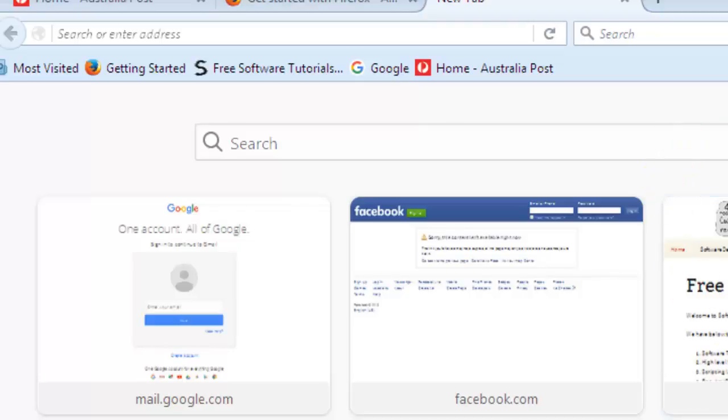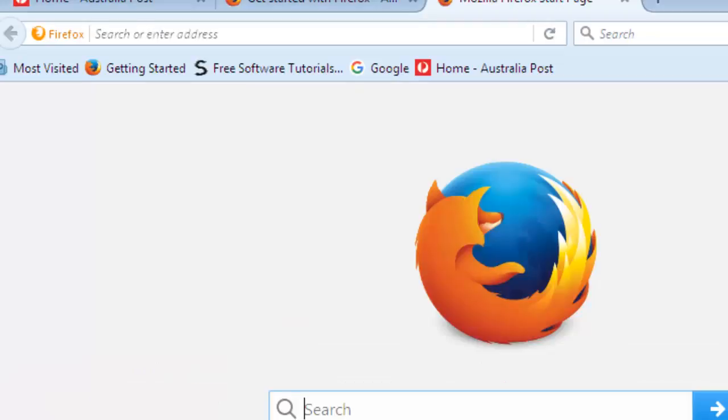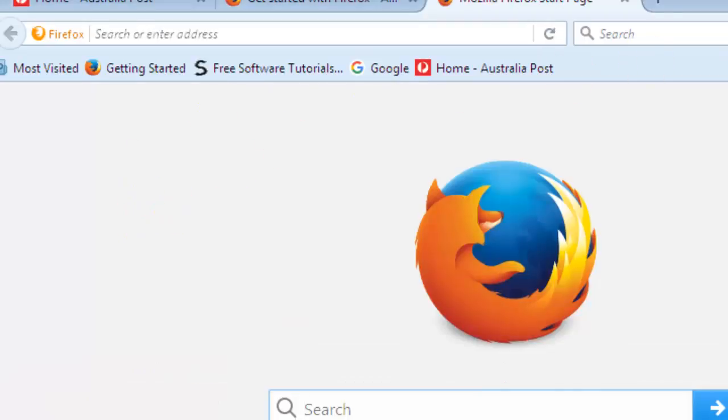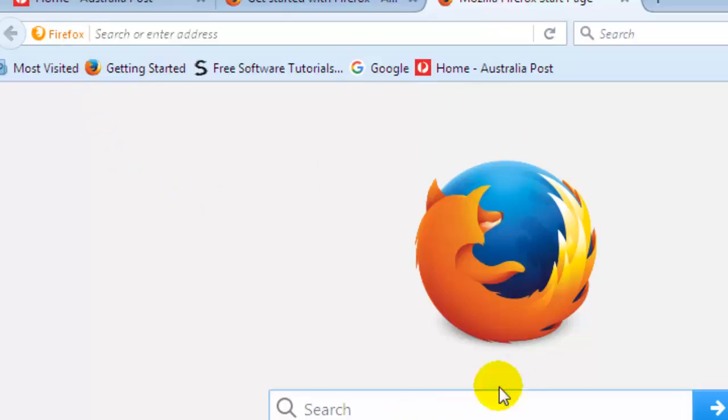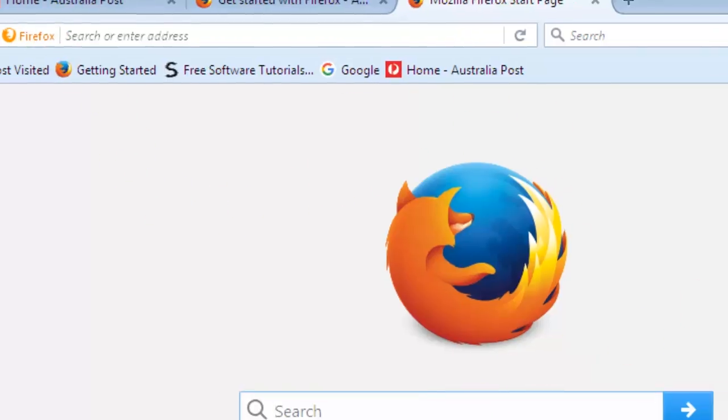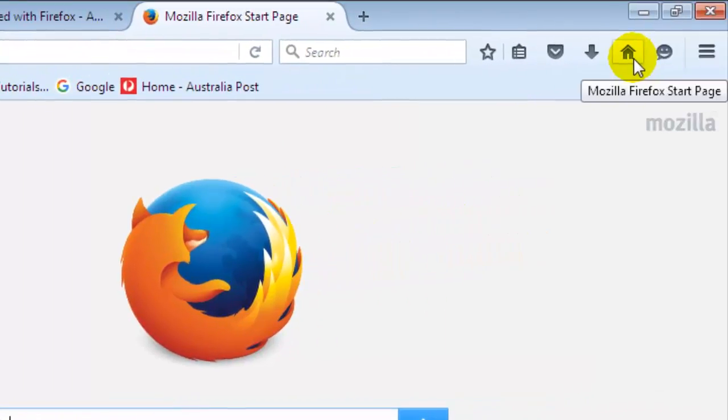Hi there, in this video I am going to explain how you can change your home page. By default, the home page is set to this Firefox page, but you can definitely go and change that home page.